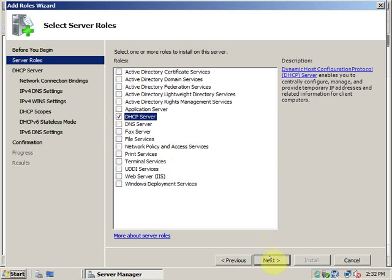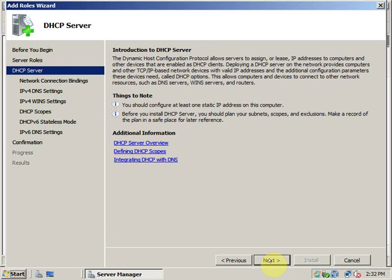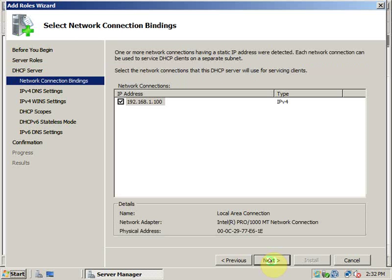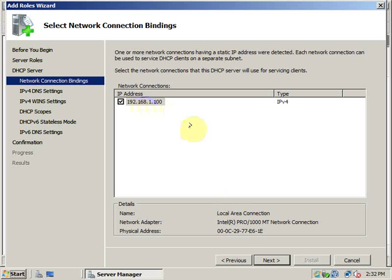And click on next. When I hit next, it will ask me the network connection which I want to use for this DHCP server. I will leave the default settings because this is the only network connection that I have that is connected to the network. If you have more than one network connection in your computer, you can select from those. And now you can click on next.